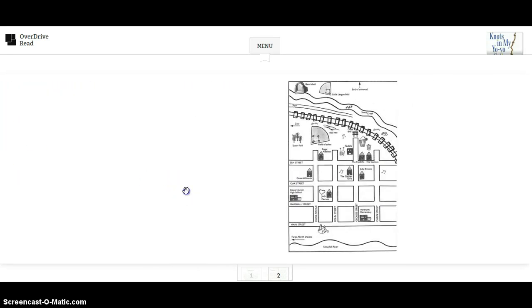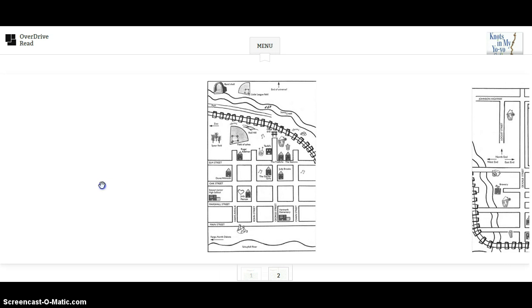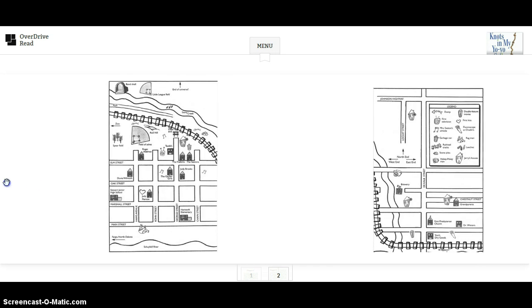This is a map of his hometown. You should refer back to it as you're reading each chapter, and especially for the questions within chapter number one.